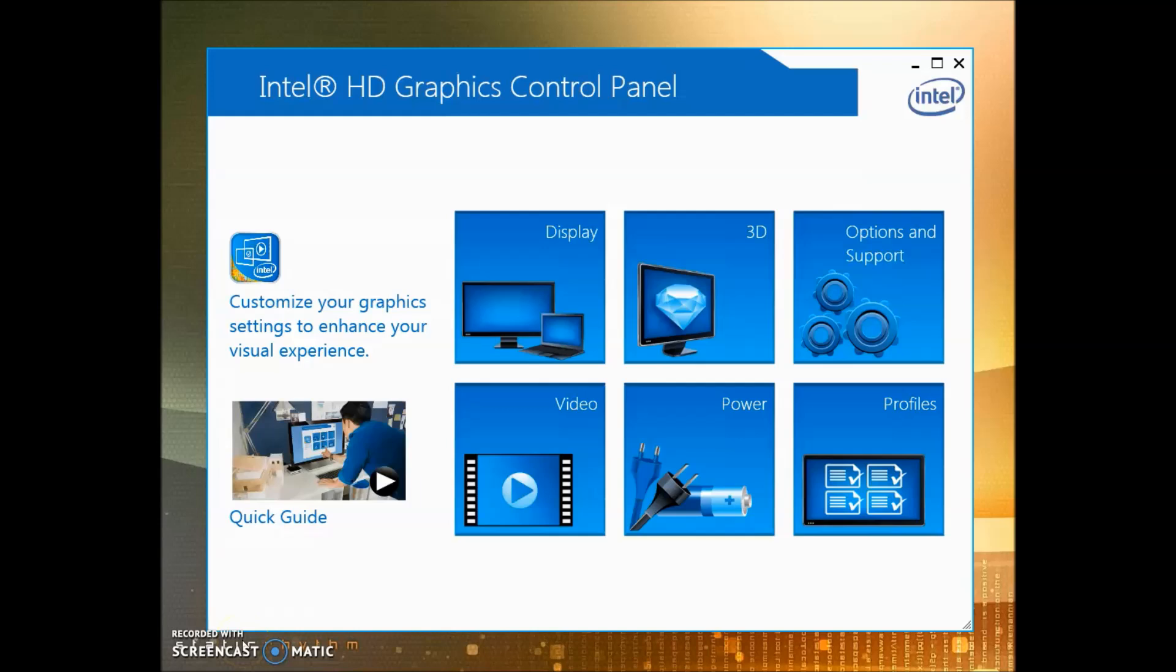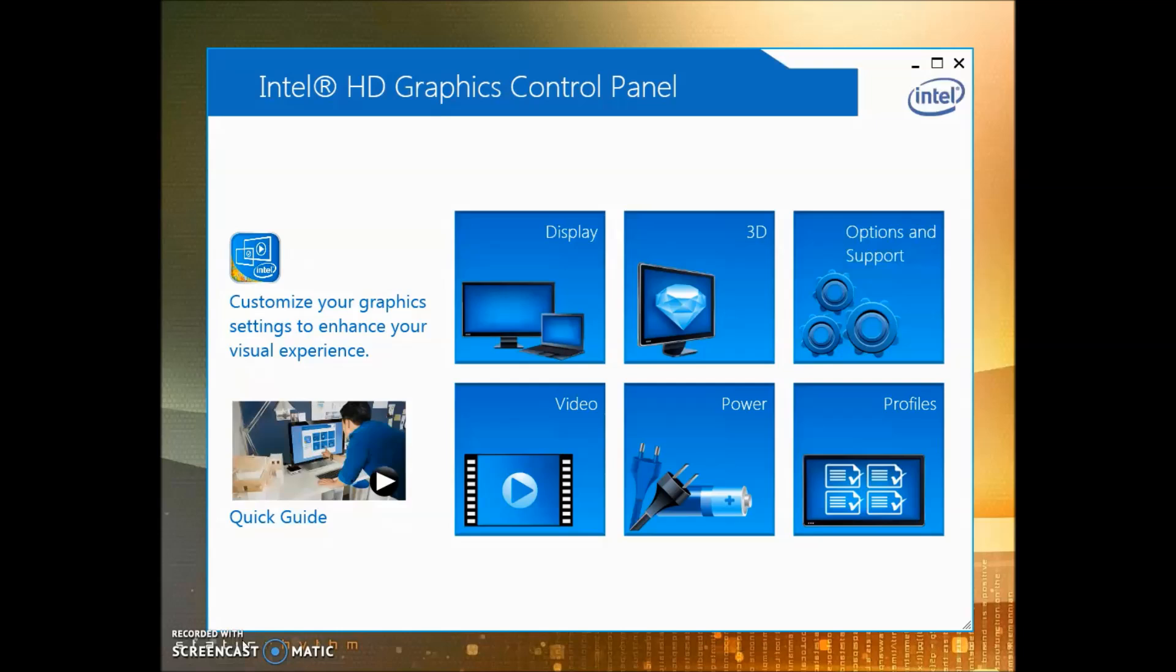Hey everybody, welcome back to TechSpace. In this video I want to go over the Intel HD Graphics Control Panel and the best settings for gaming. When you're gaming, graphics have a lot to do with the performance that you're going to get, so we want to set up our control panel correctly to get the best performance.